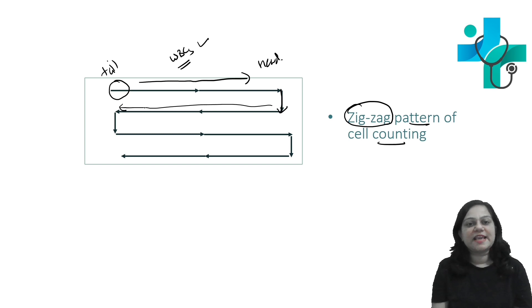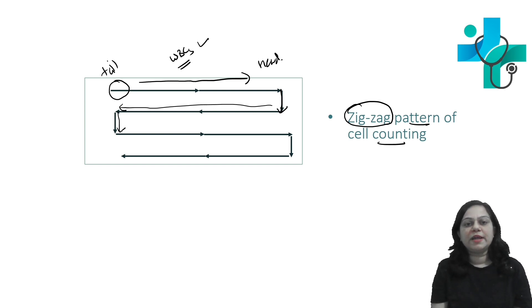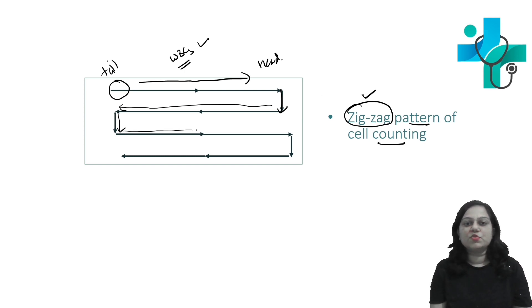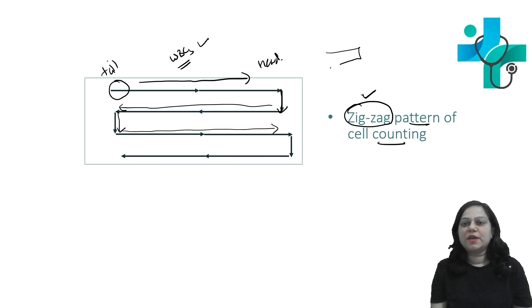In the same line, then again go one step down and this way you have to follow the zigzag pattern. From the tail end you are supposed to go towards the head end, so this way you keep counting.